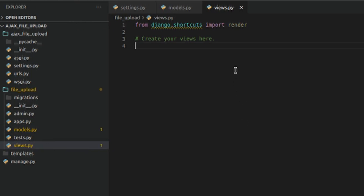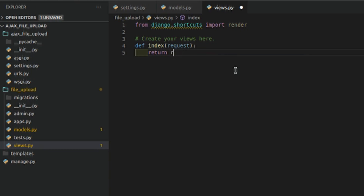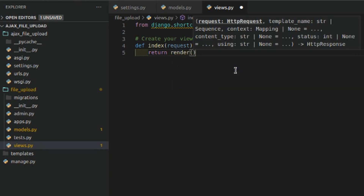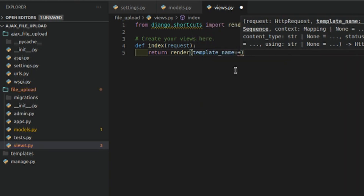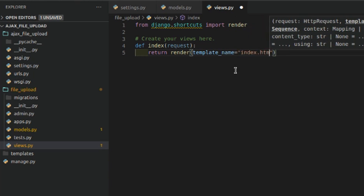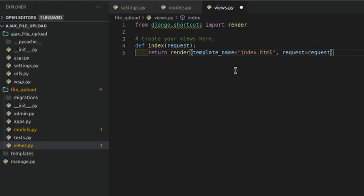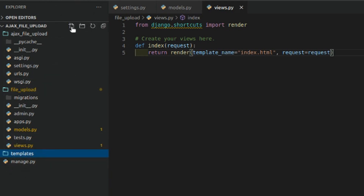In views we'll create an index function which will load our HTML page. This will return `render(request, 'index.html')`. So let's quickly create our index.html inside the templates folder.